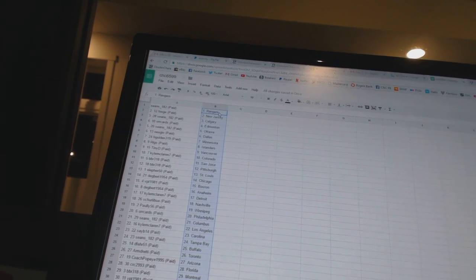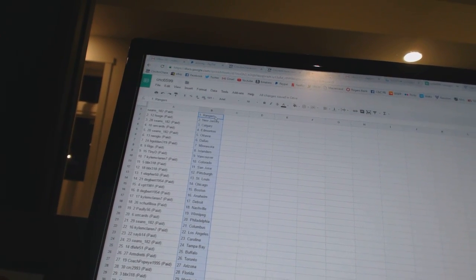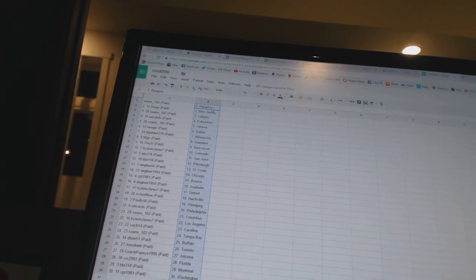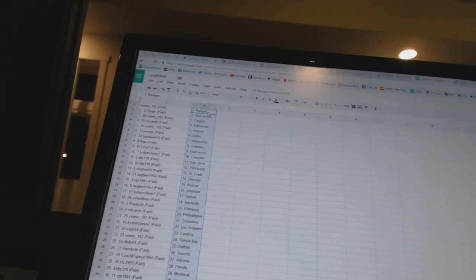B-Golden 319 as Minnesota. Riggs has the Islanders. Tiny D as Vancouver. Kyle McLaren 7 as Colorado. BBR 318 as San Jose and Pittsburgh.